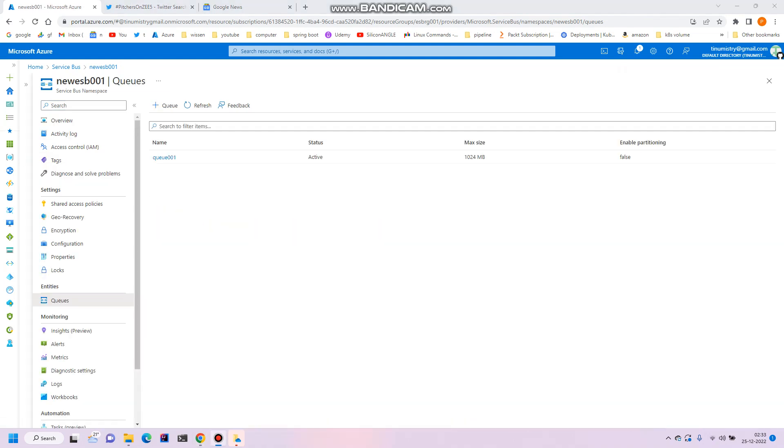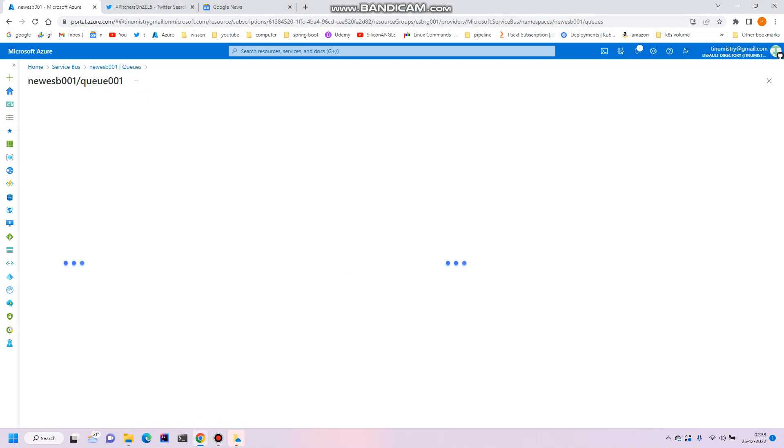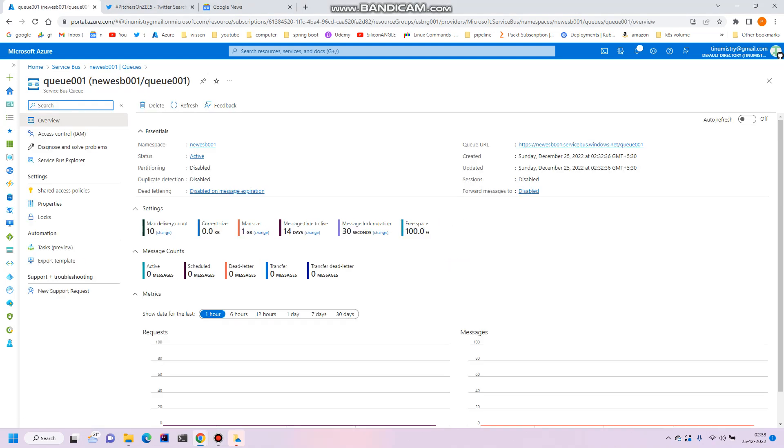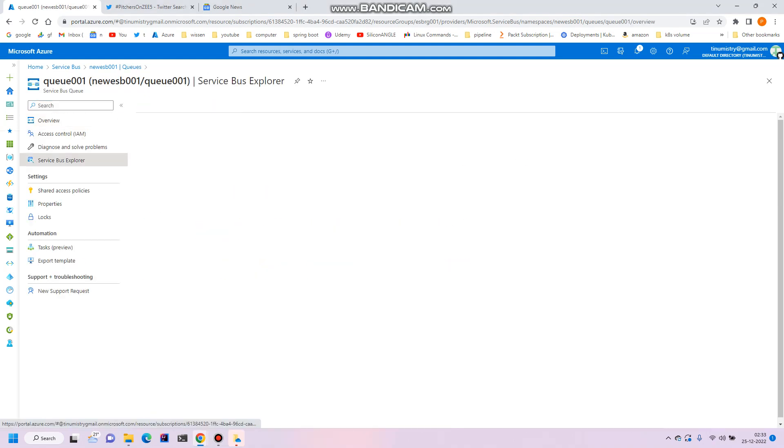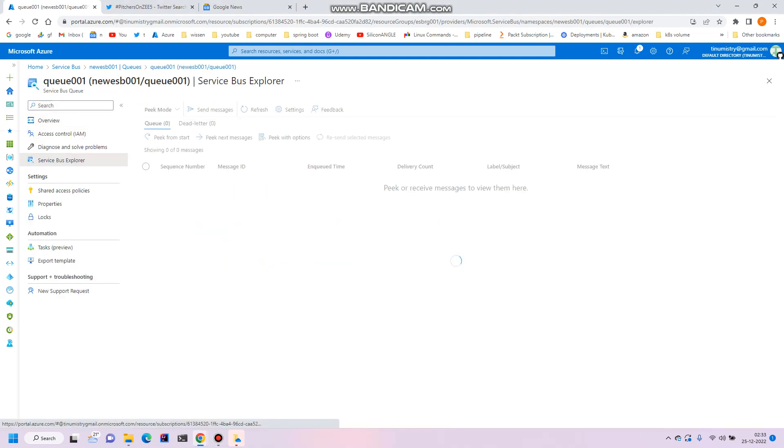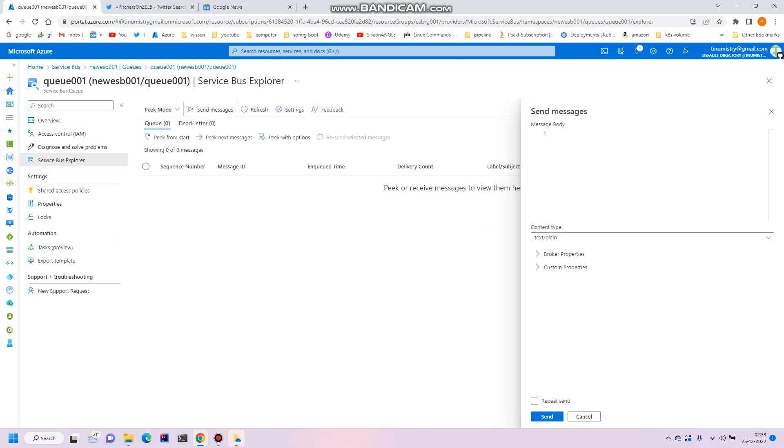To test the queue, let's click on the queue, go to the service bus explorer, and click on send messages. Just type here: my post is message 001. And send.